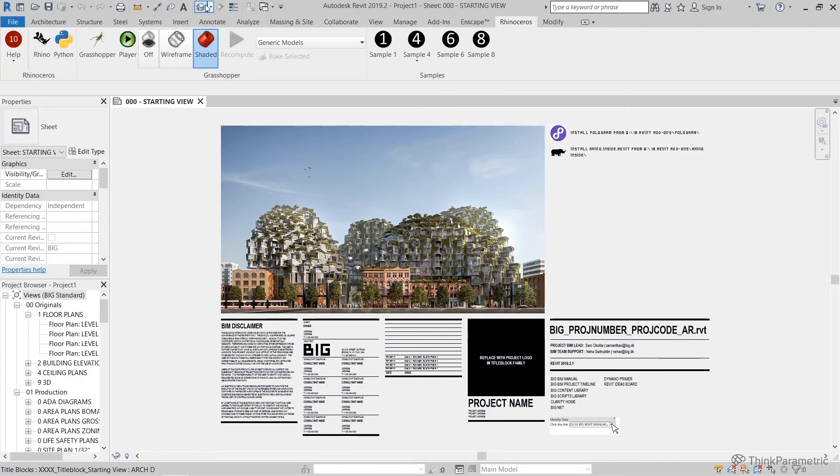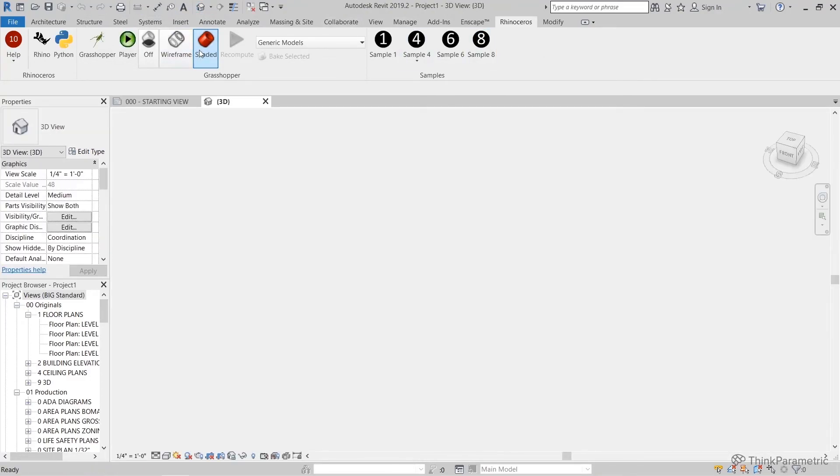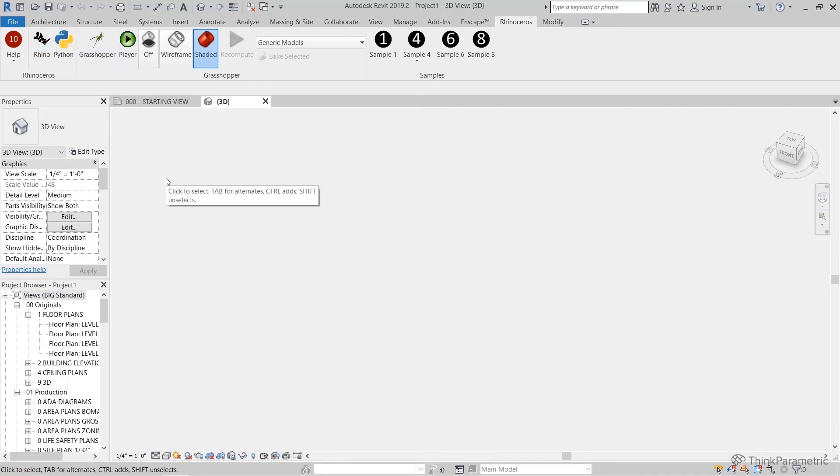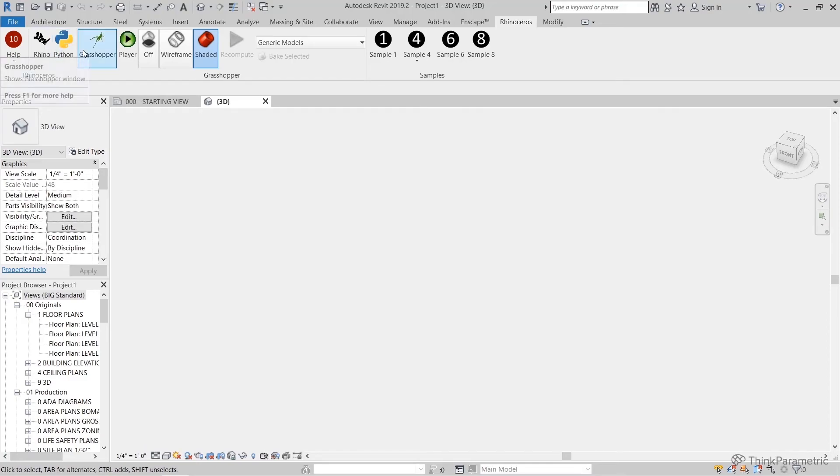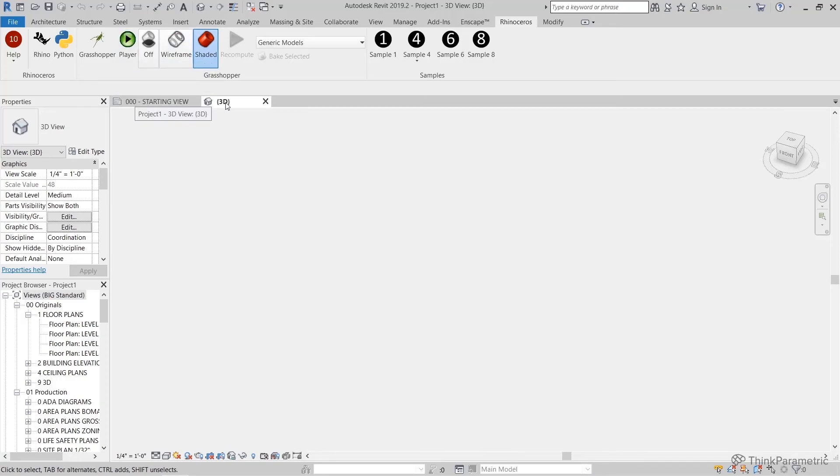Once you do that, this Rhinoceros tab will appear and you'll get some of the icons that should look pretty familiar to you. So we got Rhino, Python, Grasshopper, Grasshopper Player, and some of the Grasshopper view settings, which you should be familiar with if you're already familiar with Grasshopper.